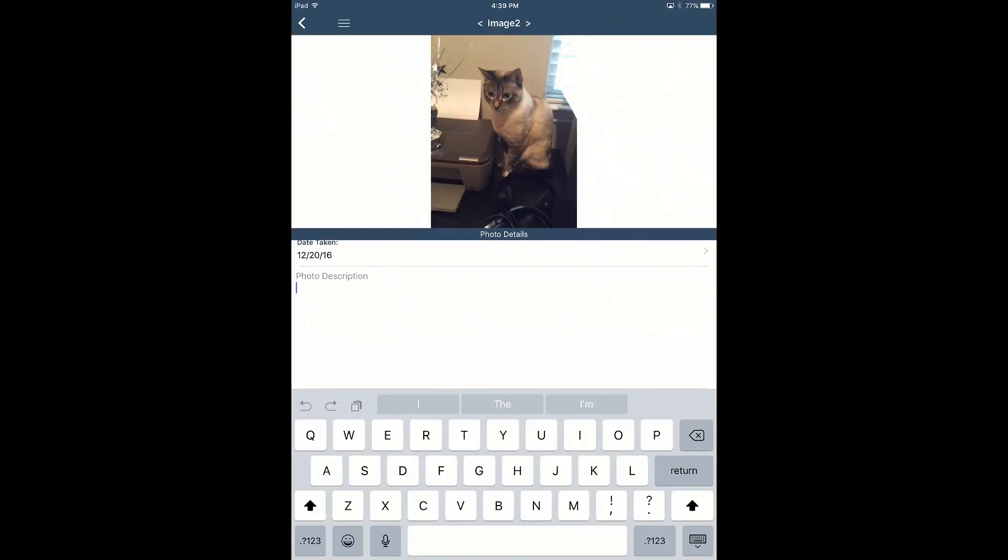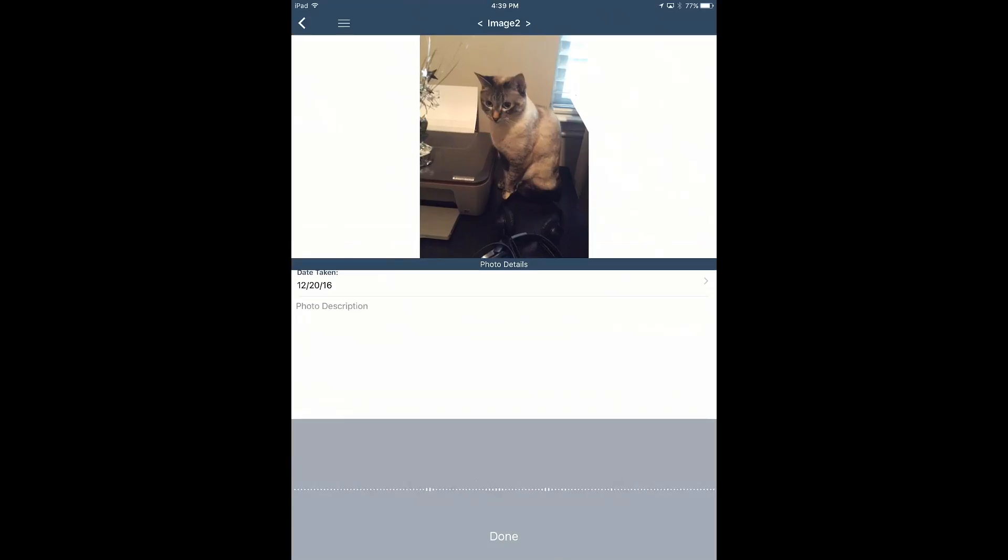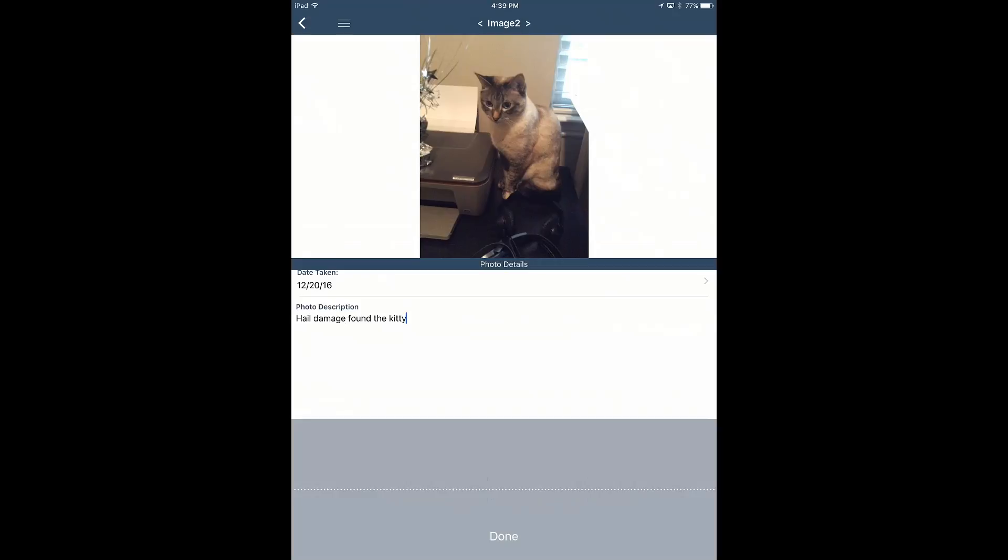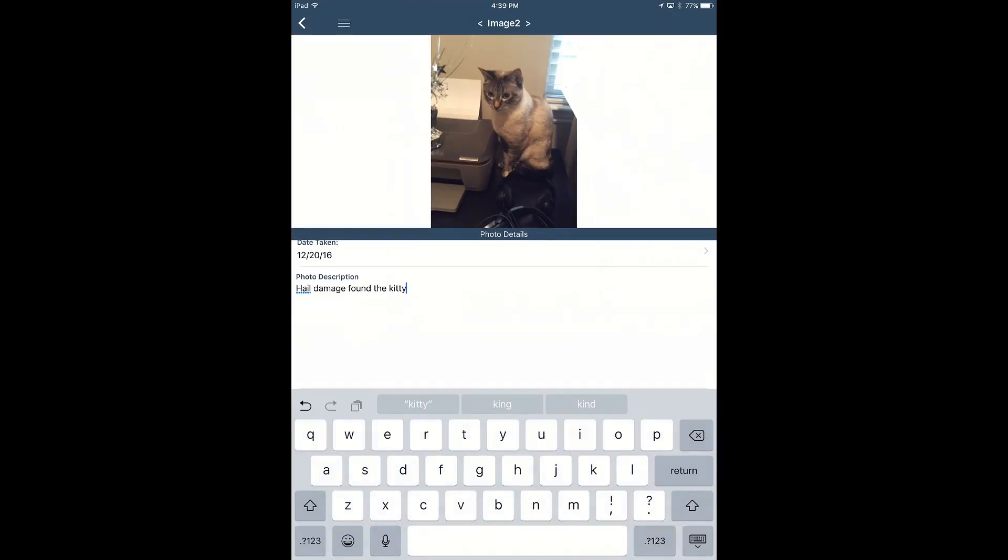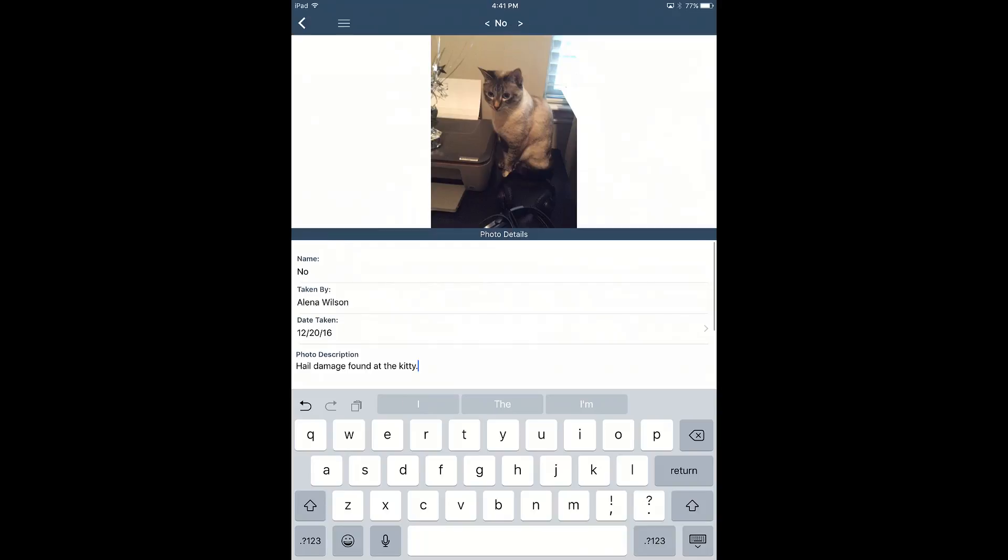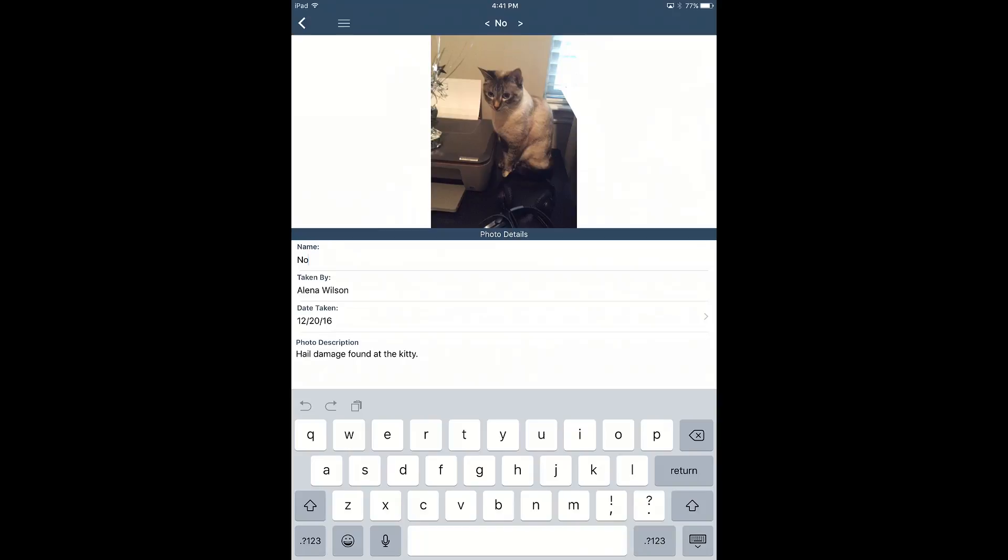Yeah, I'm a fast typer, but voice to text, you can't beat that. So we're just going to tap that there. Hail damage found at the kitty. There we go. A little Yuki now. Hopefully we'll be identified for our Yuki. That's the name of the kitty. You can also use the voice to text on the name as well. But today we'll just put number one. That's fine.